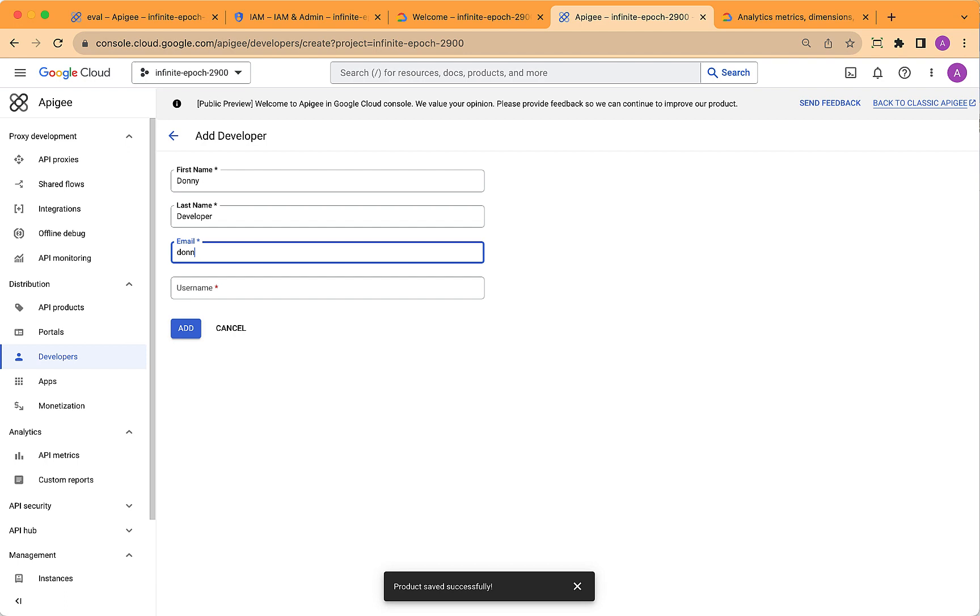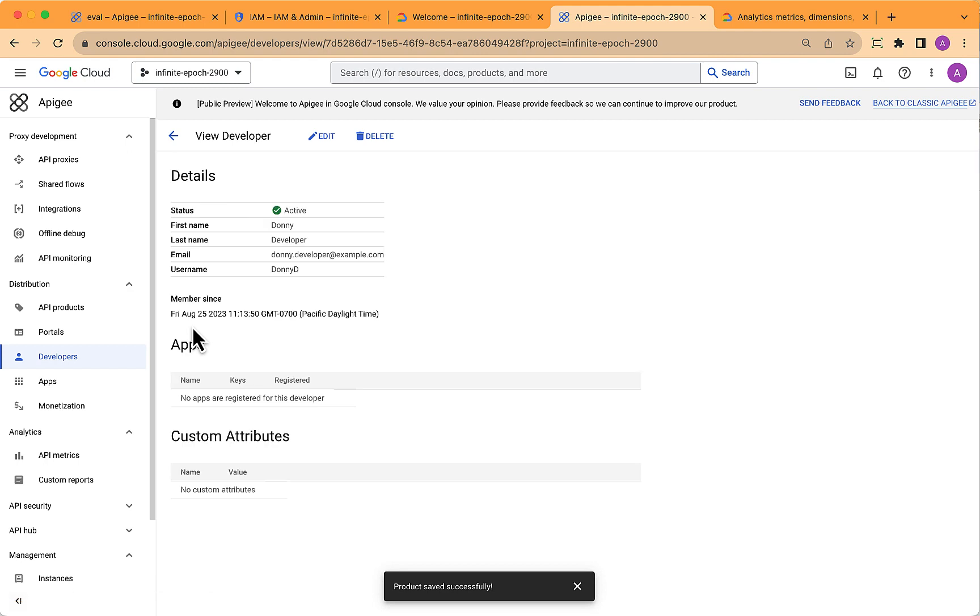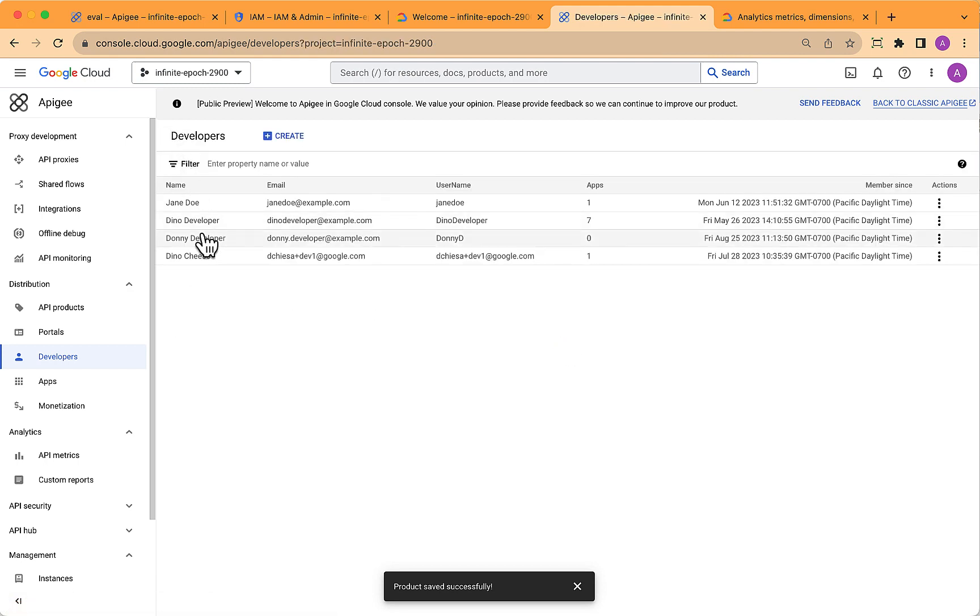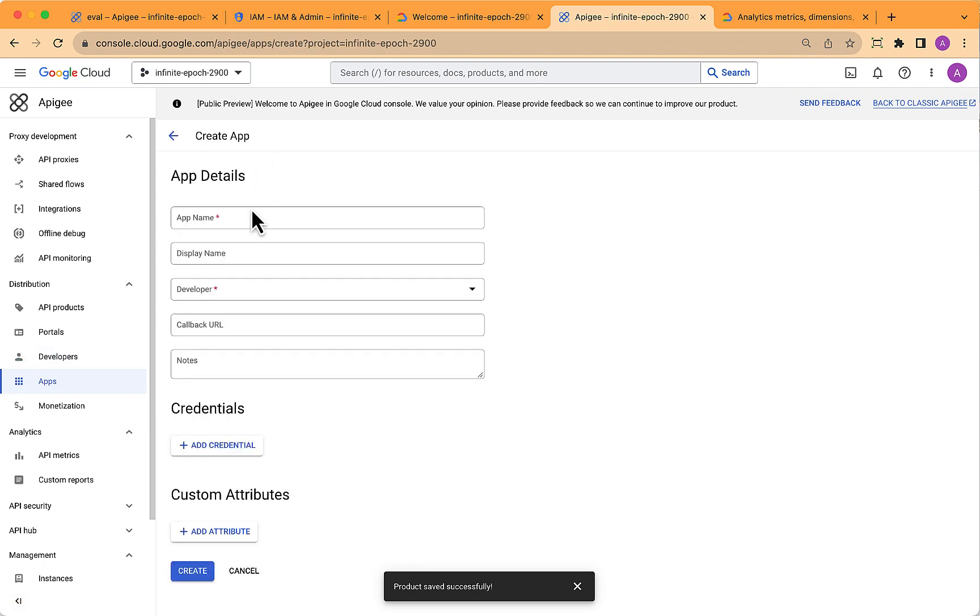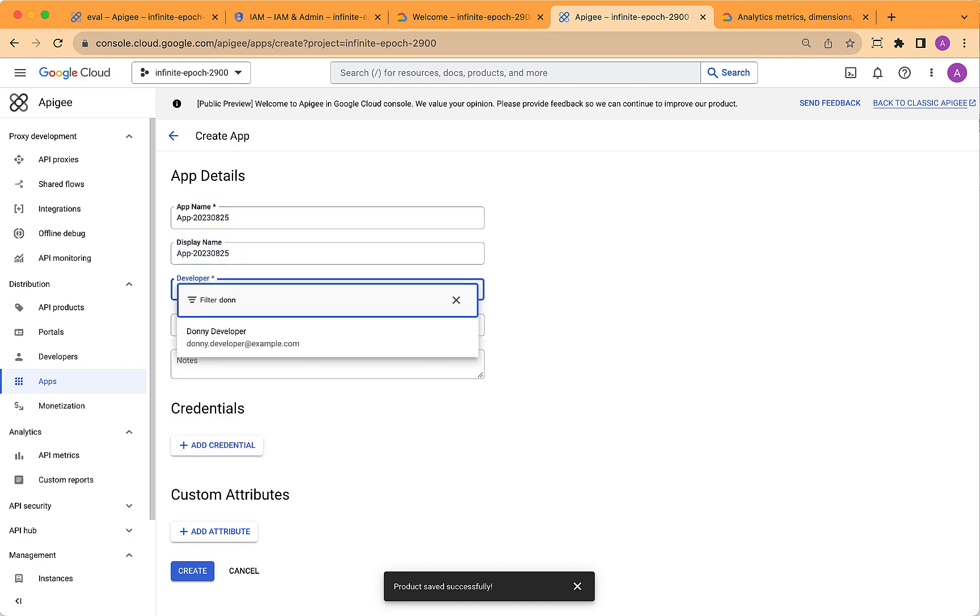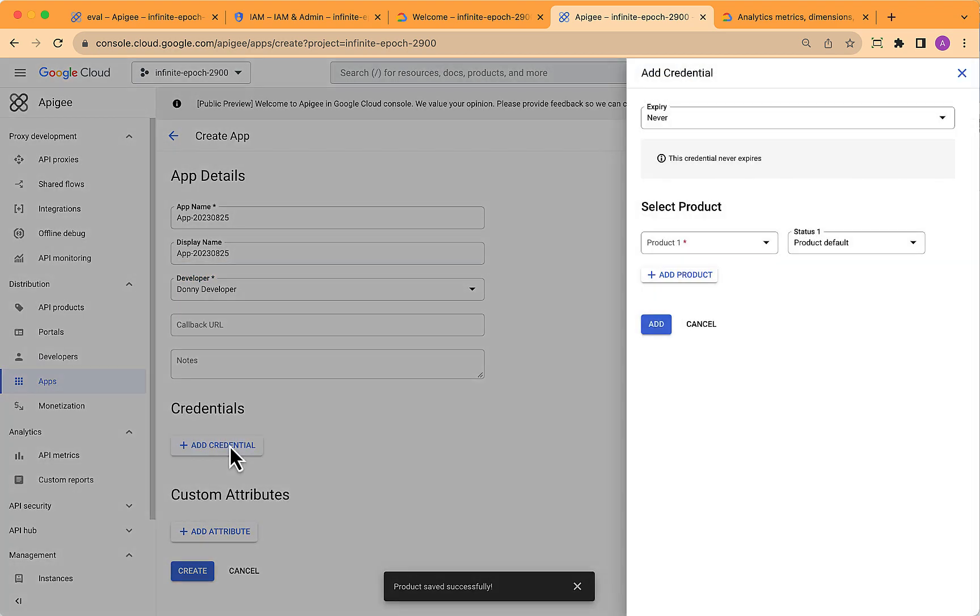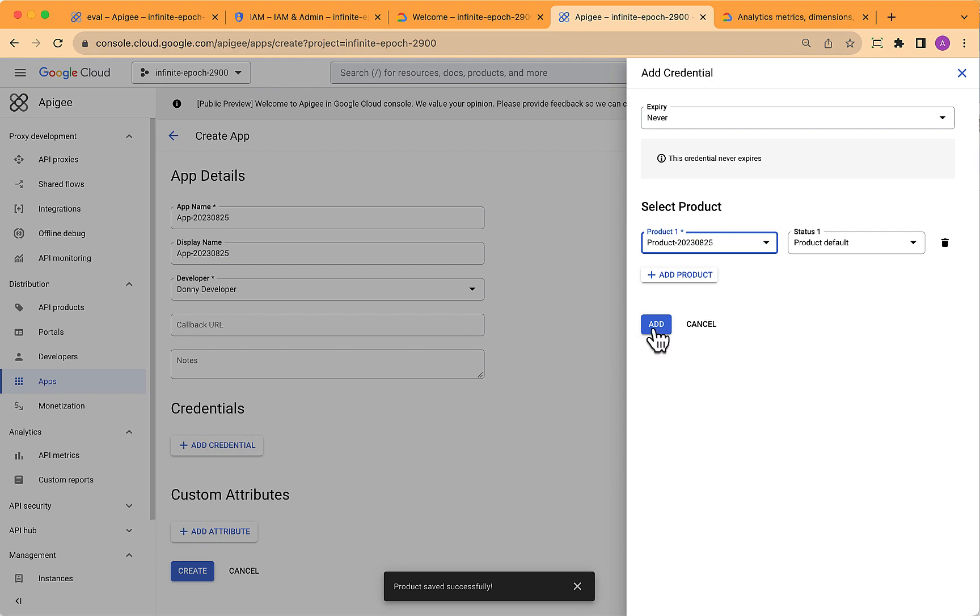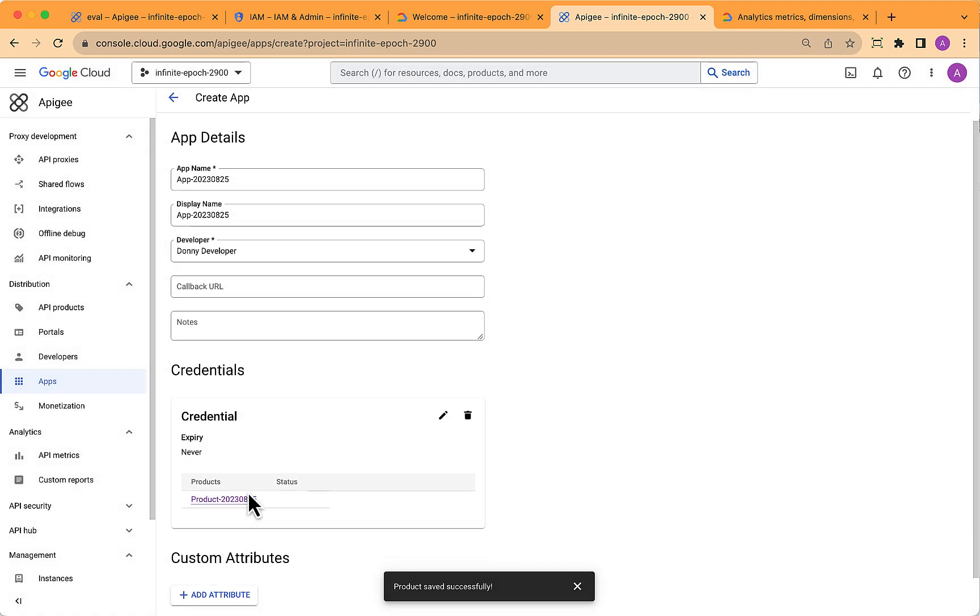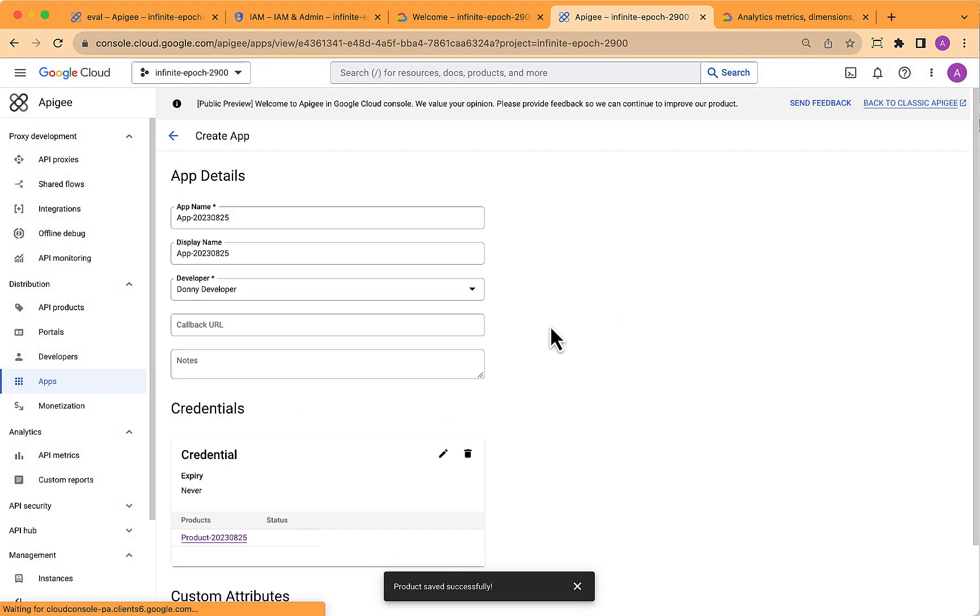Then we need to add a developer, and I'll just make one up here, specifying the name and the email, just for testing purposes. And then create an app and attach it to that newly created developer. So again, just made-up names. It doesn't really matter what you're using here. Important part here is to add a credential, select the product that you just created, add that, and then save it.